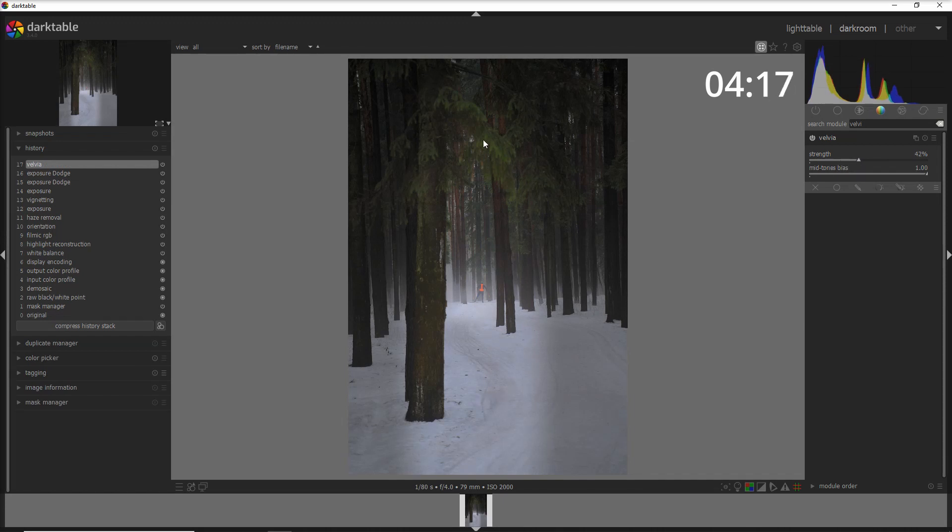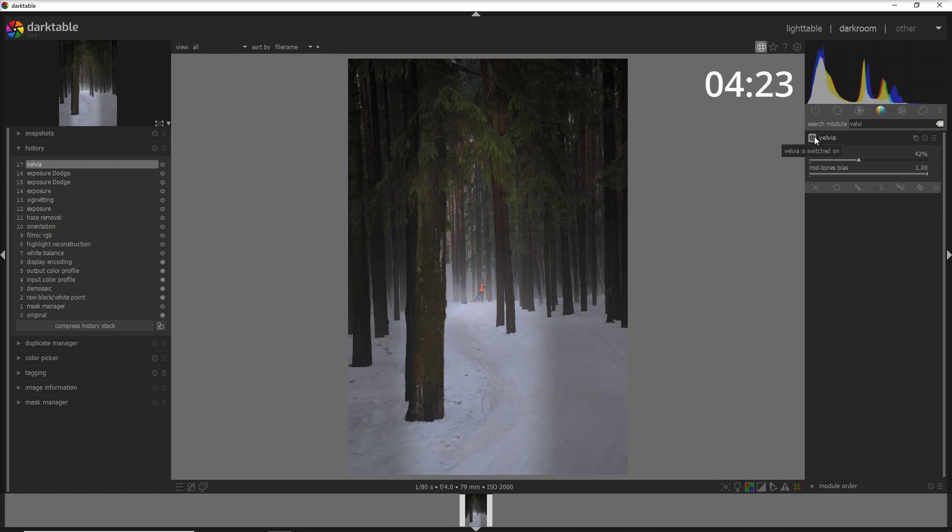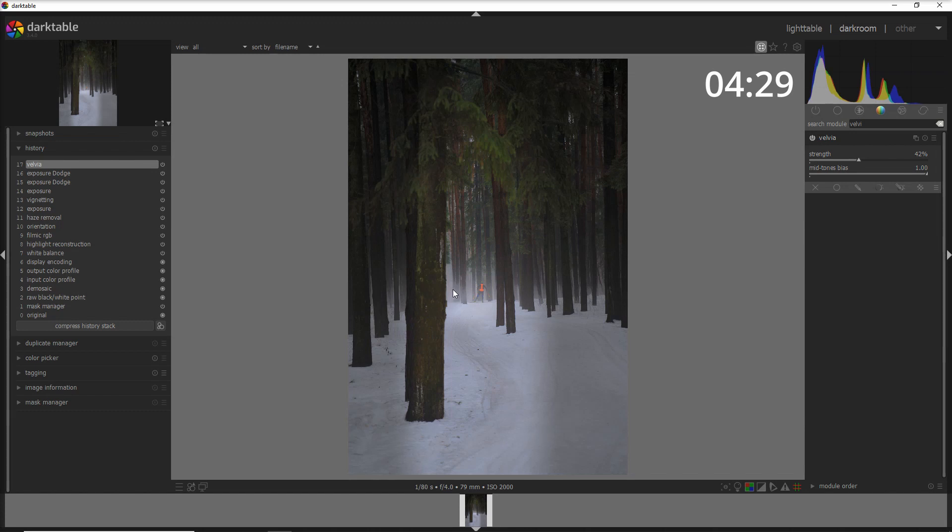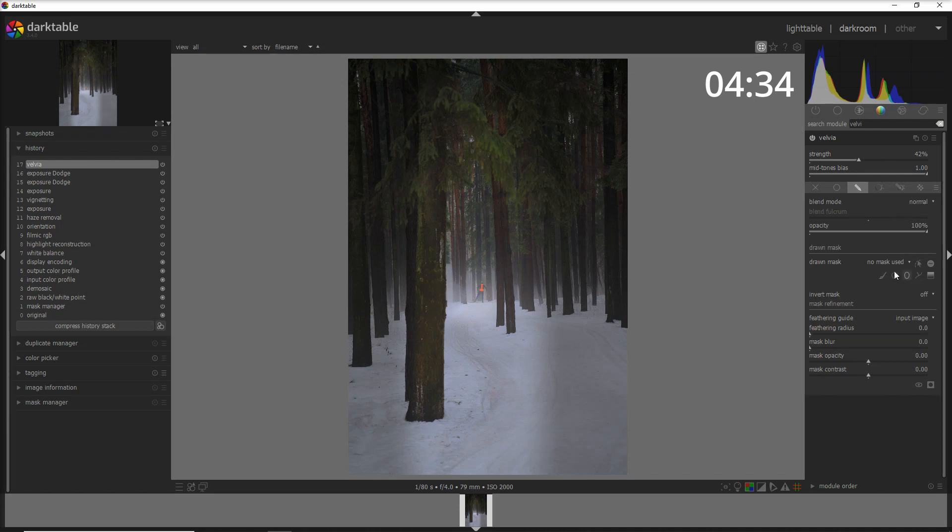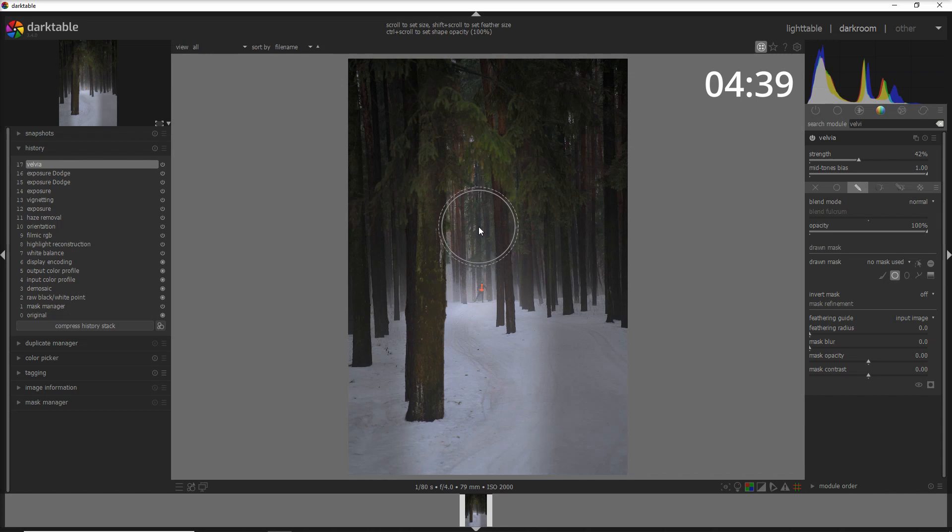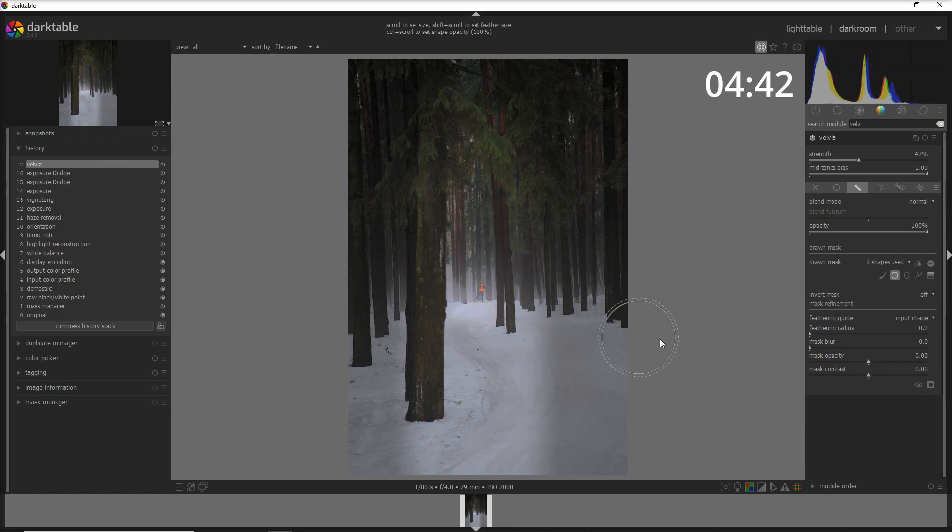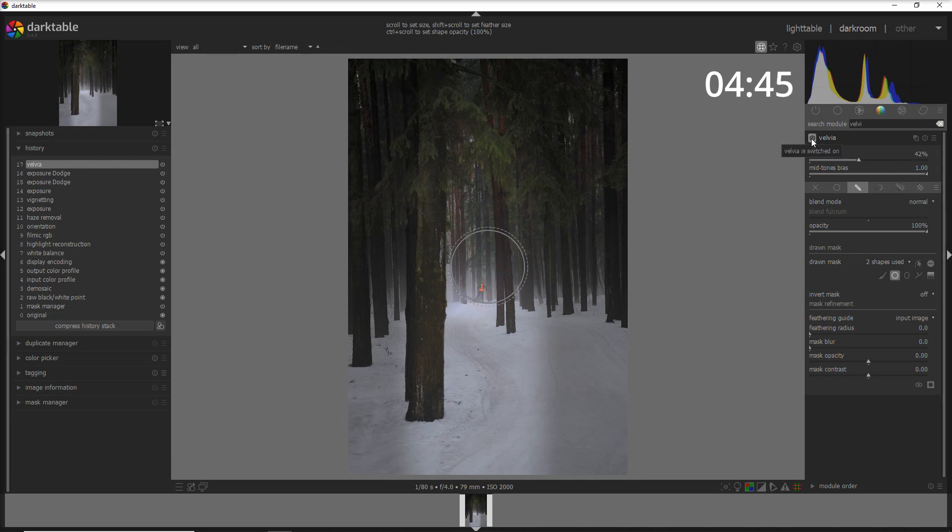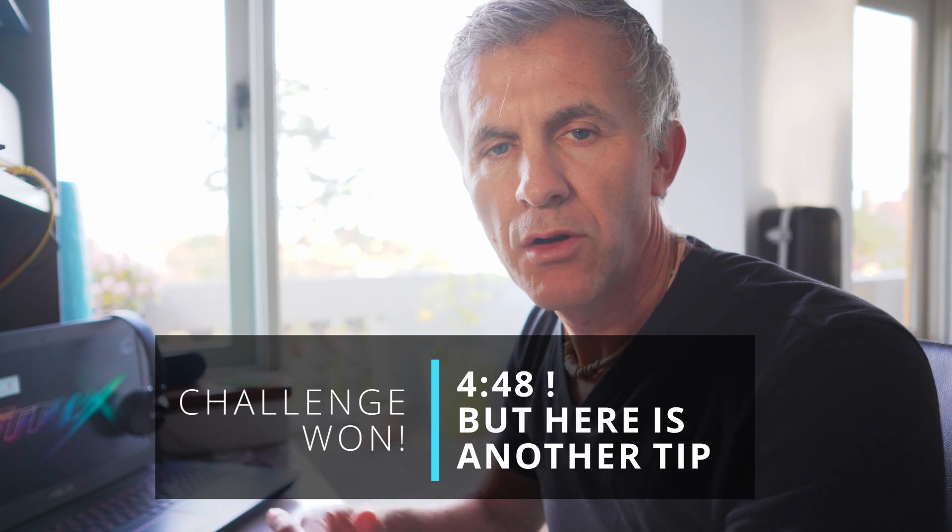I'm going to increase the strength of the velvia a little bit. You see when you do that you're also going to show the greenery here. Let's say before and after. You can also think to do that only to this part here, the central part. If you want to do that, you just go with a draw mask and do a couple of strokes here and there. Before and after, and that's pretty much it about this photo.